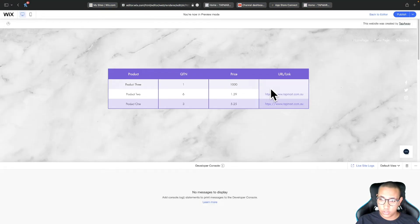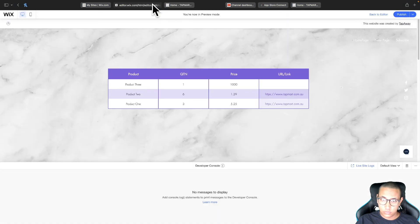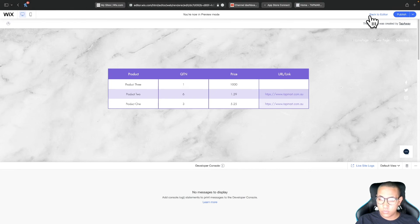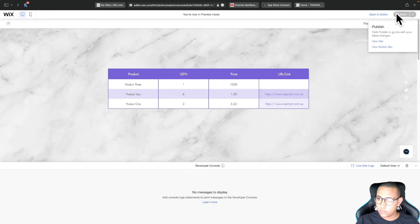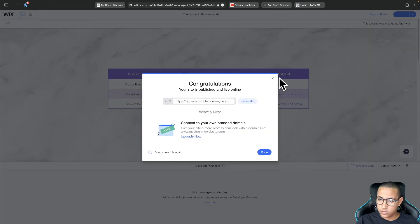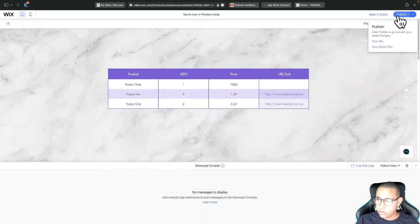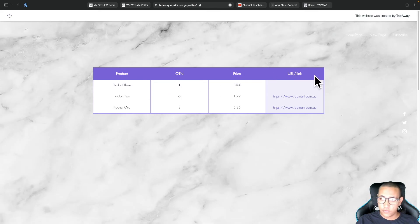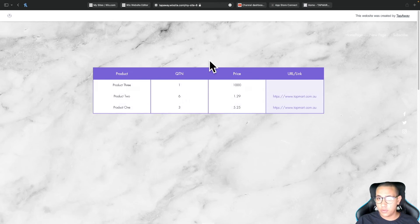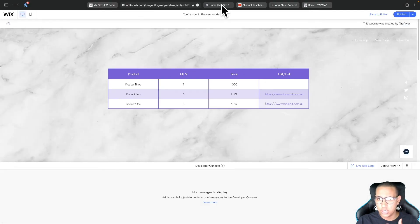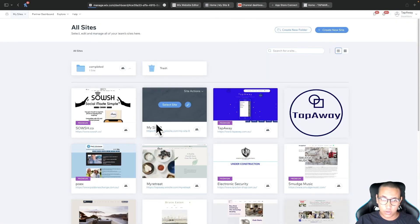If you preview this right now, the table is fully interactive. Because we specified the URL type in our database, clicking on the URL link takes you straight to that page. Now let's publish the website and go to the live site — the live site is pulling all the information we set up in the database.